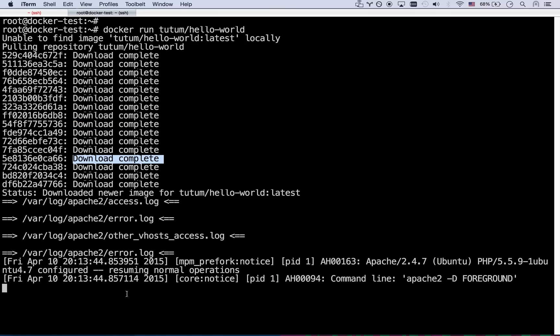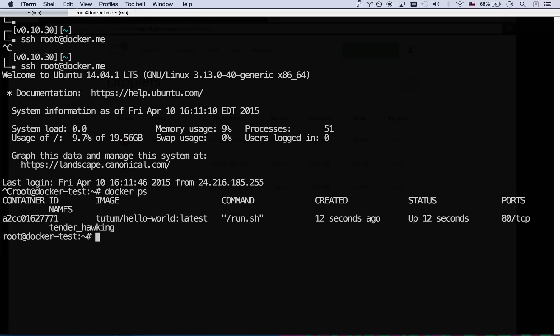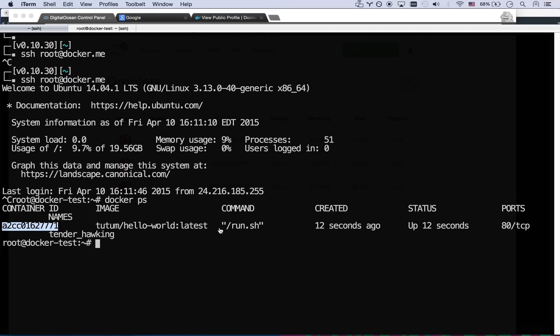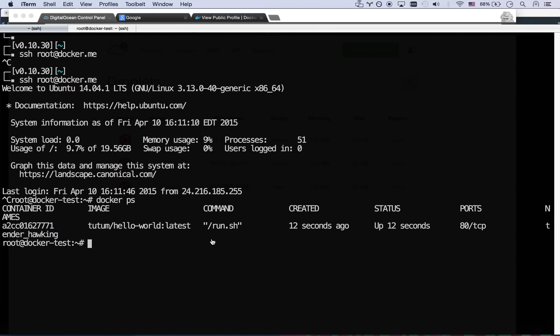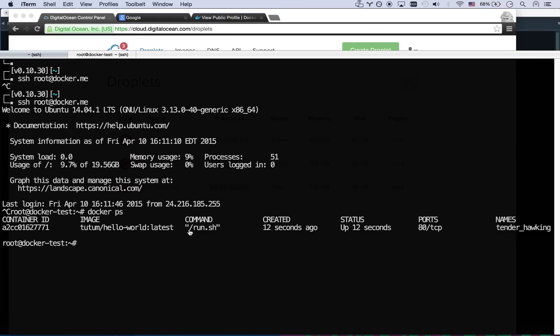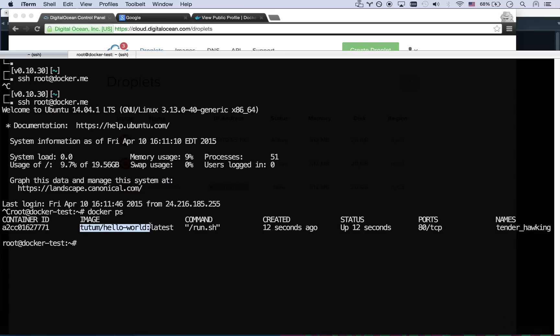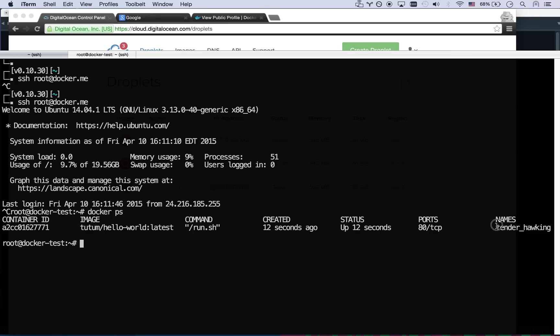So my box is running right now. If I go over to my other window and I go docker ps, you'll see that I've got a container that is running right now. It's got this ID. Let me zoom down a little bit because that seems kind of crunched up. Okay, here's my container ID. Here's the image that it's running from. That's the command that it ran. And you can see that it's exposing port 80. And then it's got a name of tender hawking.